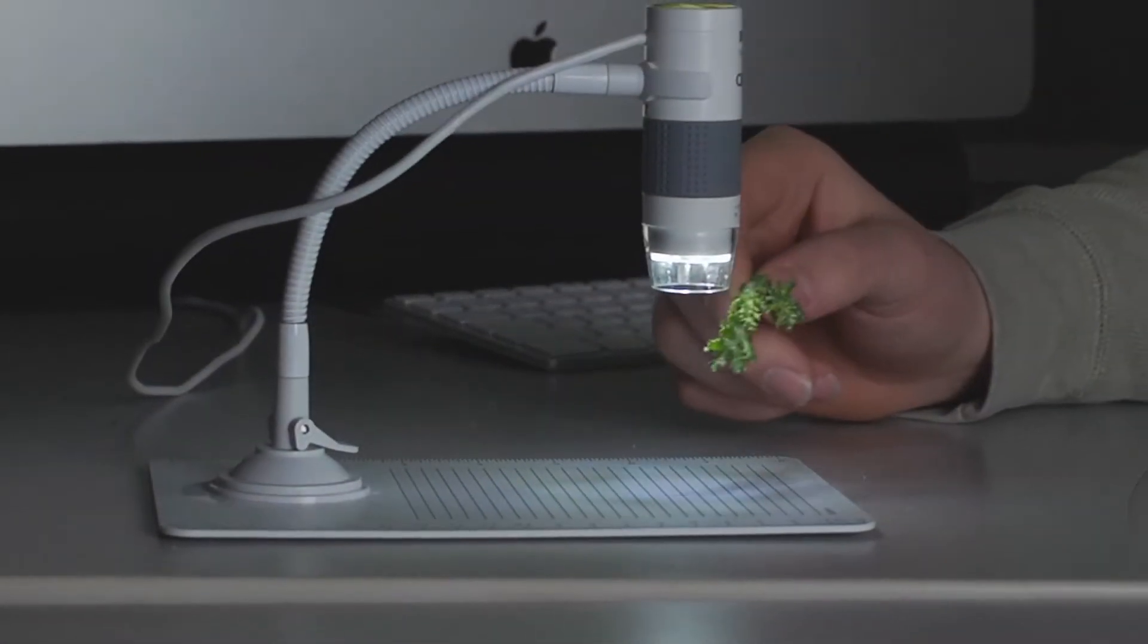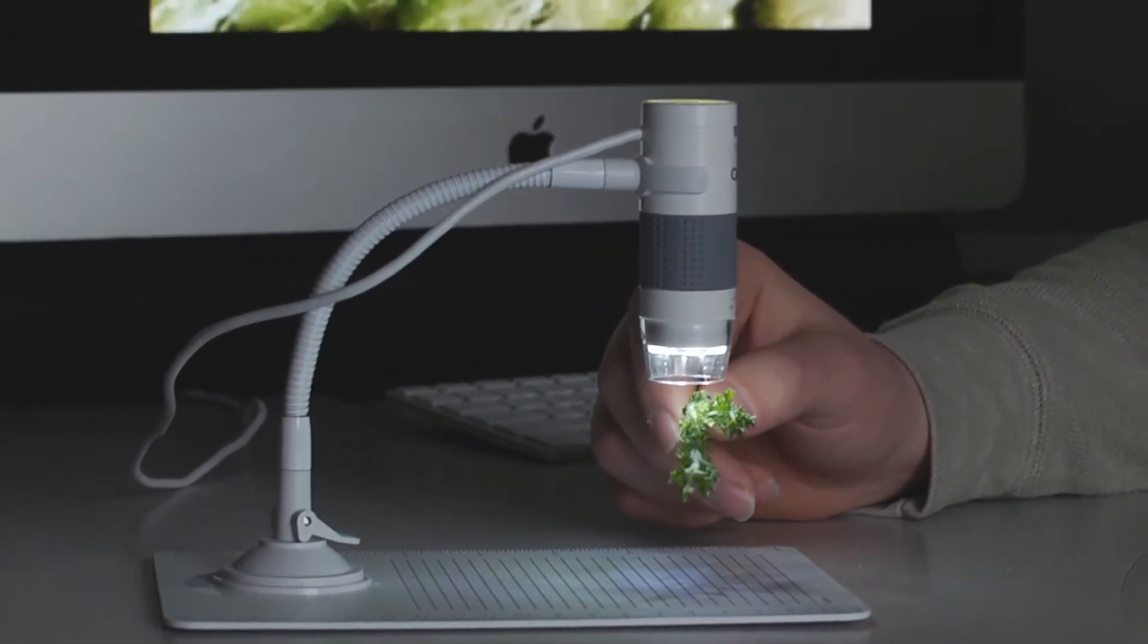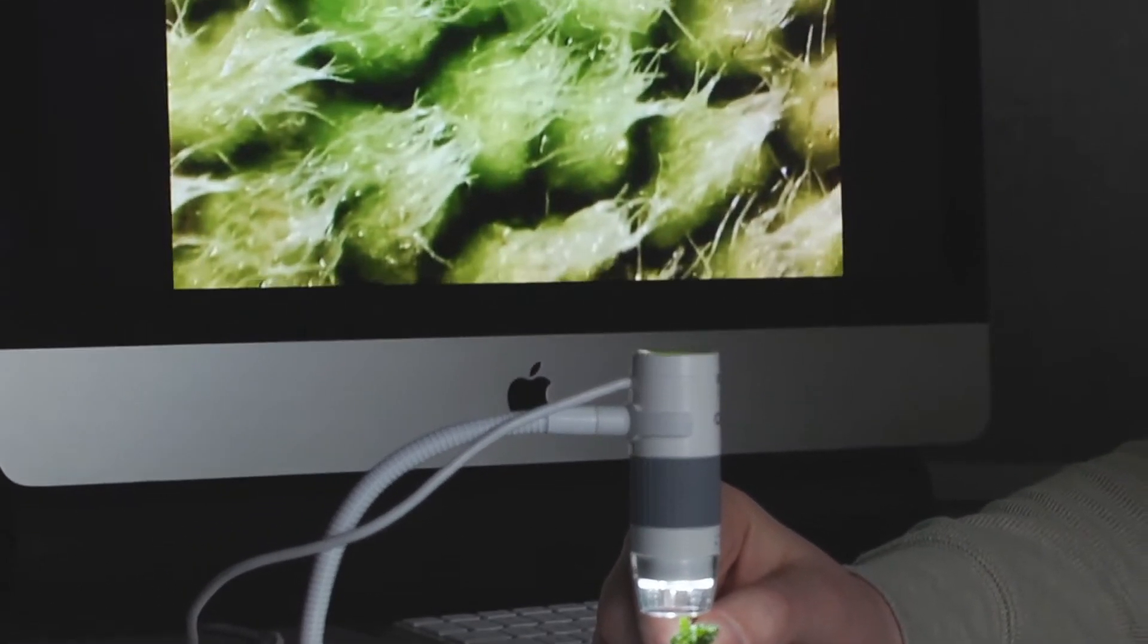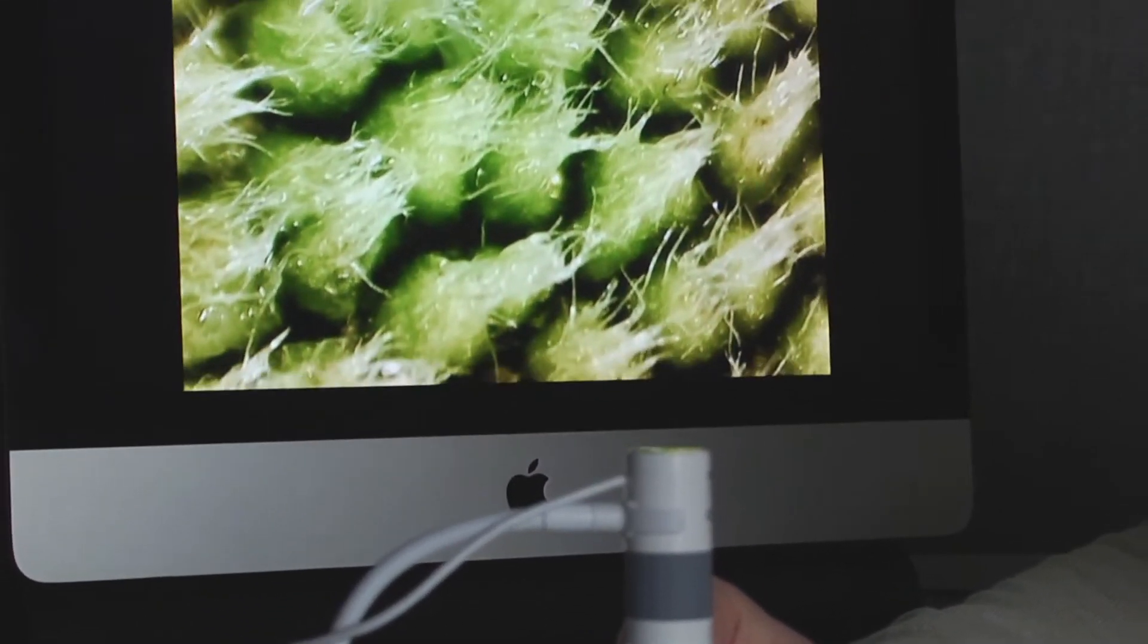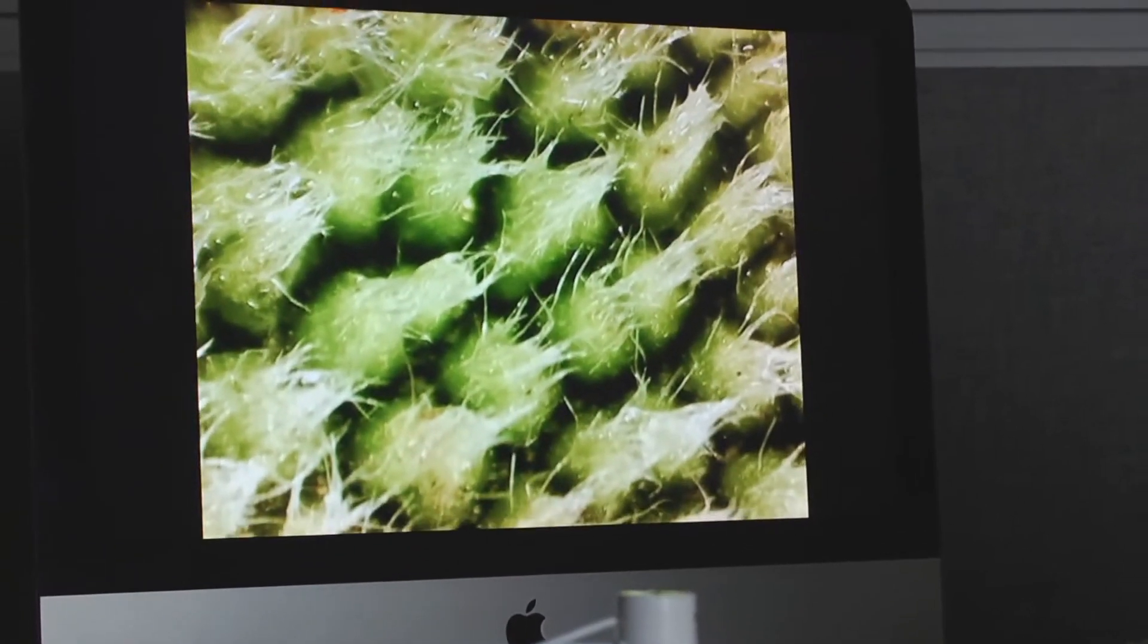If you hold an item right up against the lens you can get a view of up to 300 power. With something this powerful you can see details on any type of plant life.